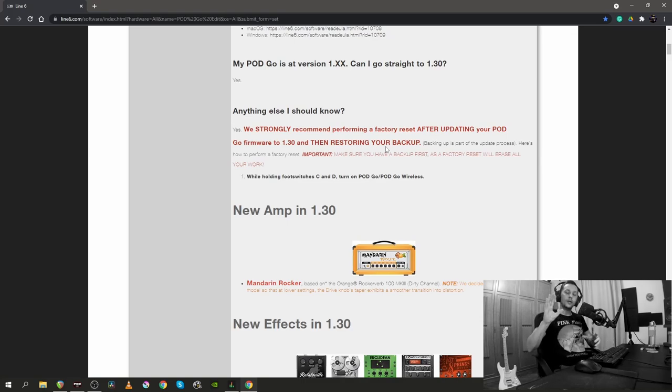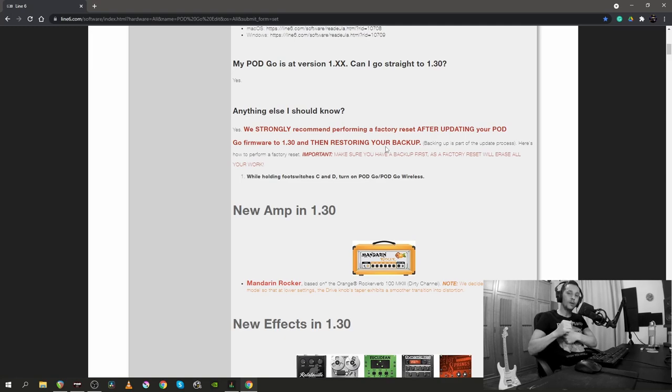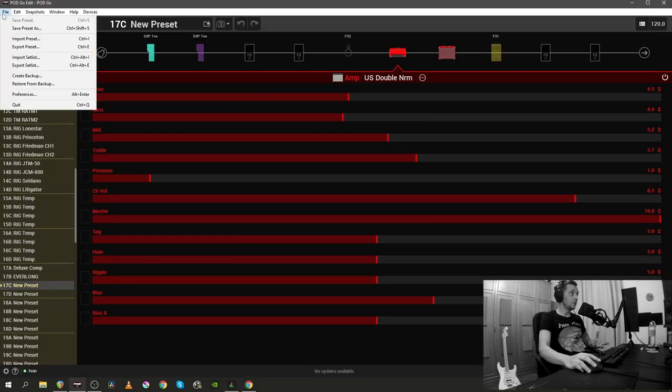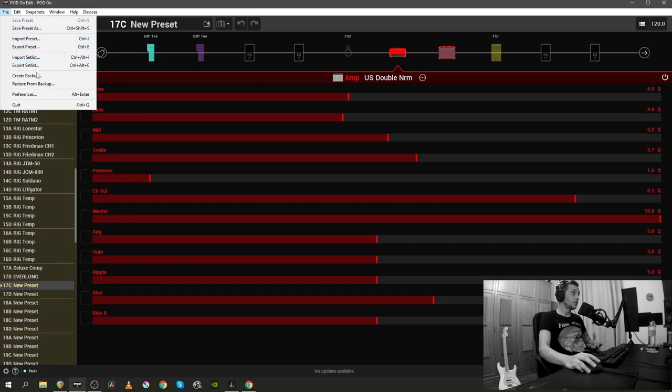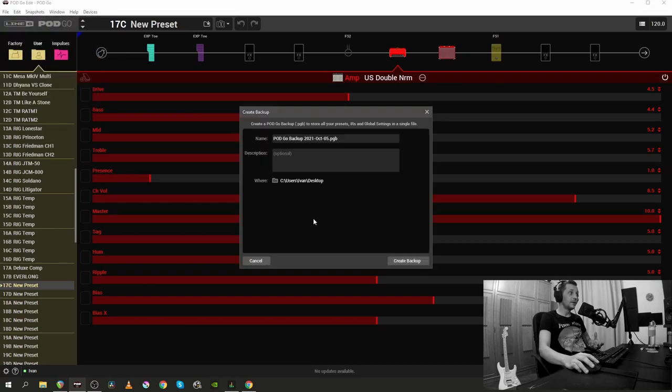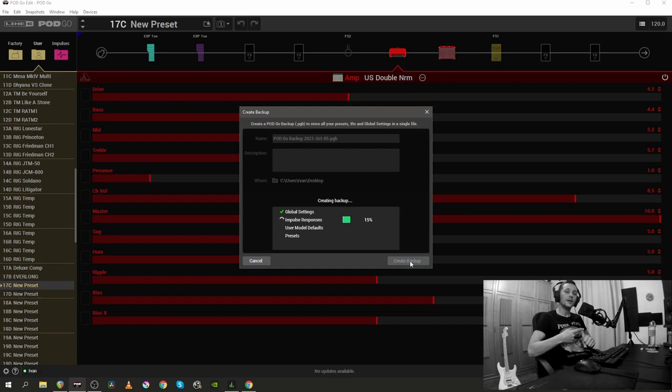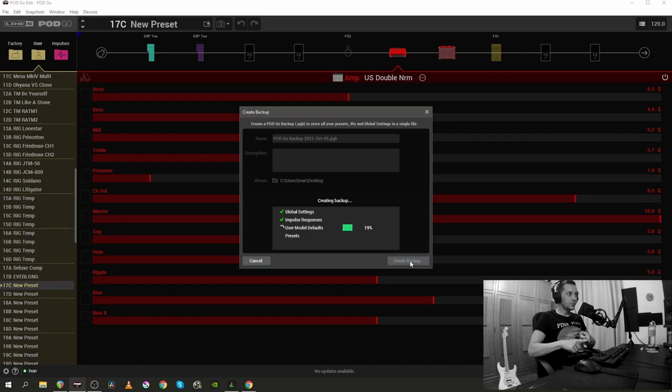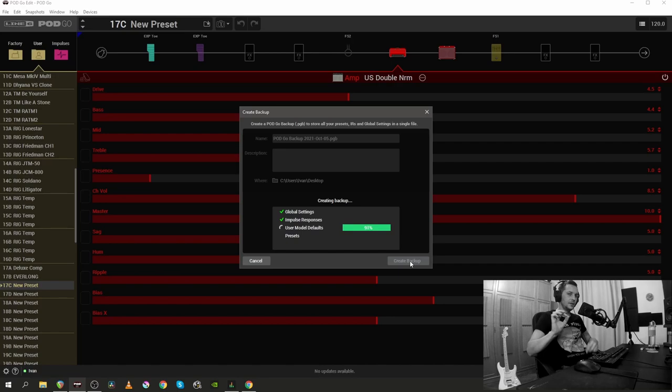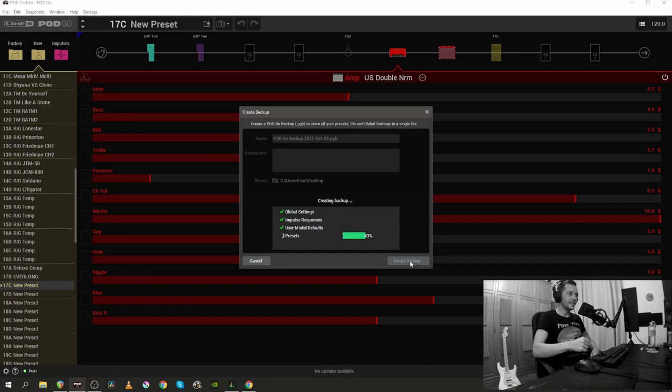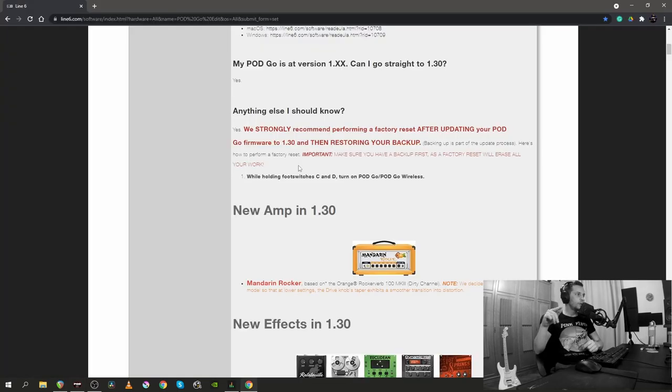So, if you're gonna do the update, first, backup everything you got. So, the way you create a backup is this. You go to File, Create Backup and then you just press Create Backup and it's gonna create a backup. It's gonna export all your global settings, your impulse responses and this is new User Model Default. That's a new option for sure. And, of course, it's gonna save all your presets.